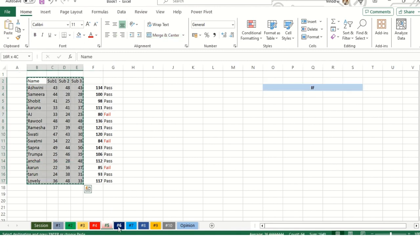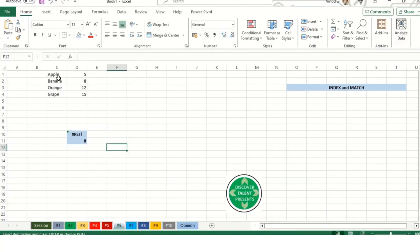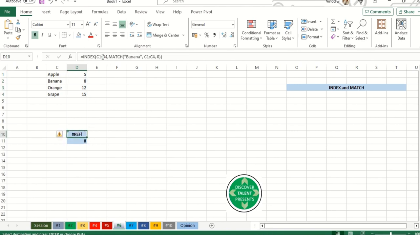Copy this. Next we have INDEX MATCH. I've intentionally put the value over here: apple, banana, orange and grape, and the remaining values which are default values. When I want a specific value for the banana, we use INDEX and MATCH. This is kind of VLOOKUP only, but majority of times we use this when we have larger data sets. We try to avoid VLOOKUP because the values are cross referenced.